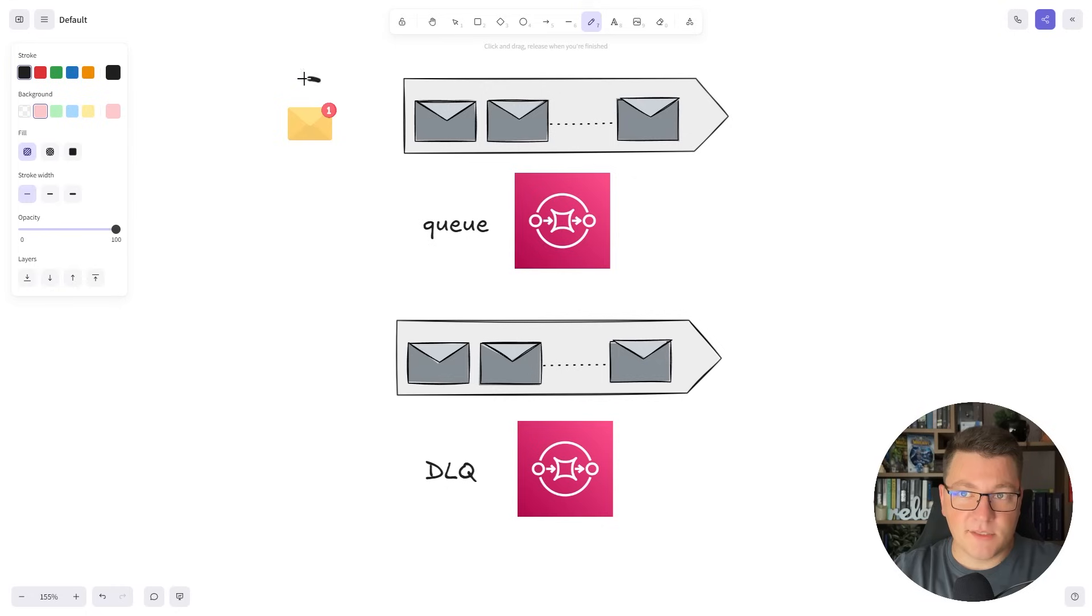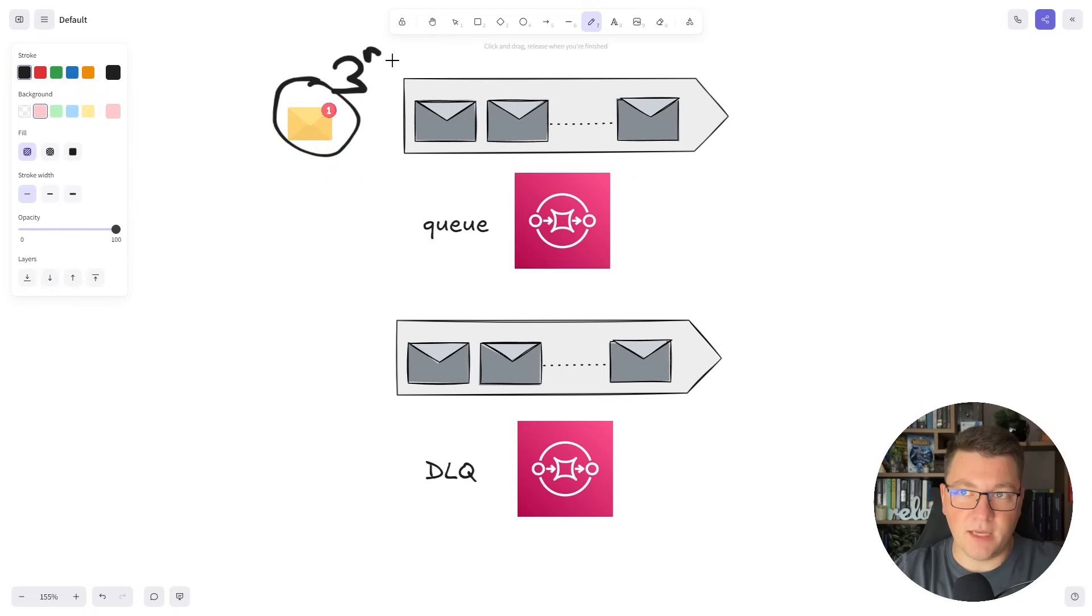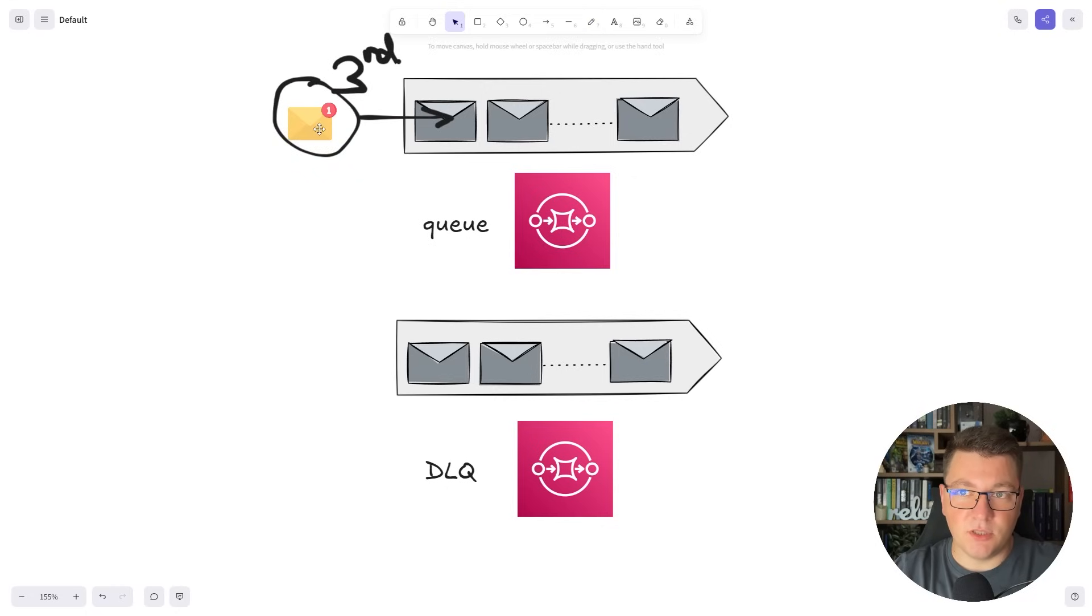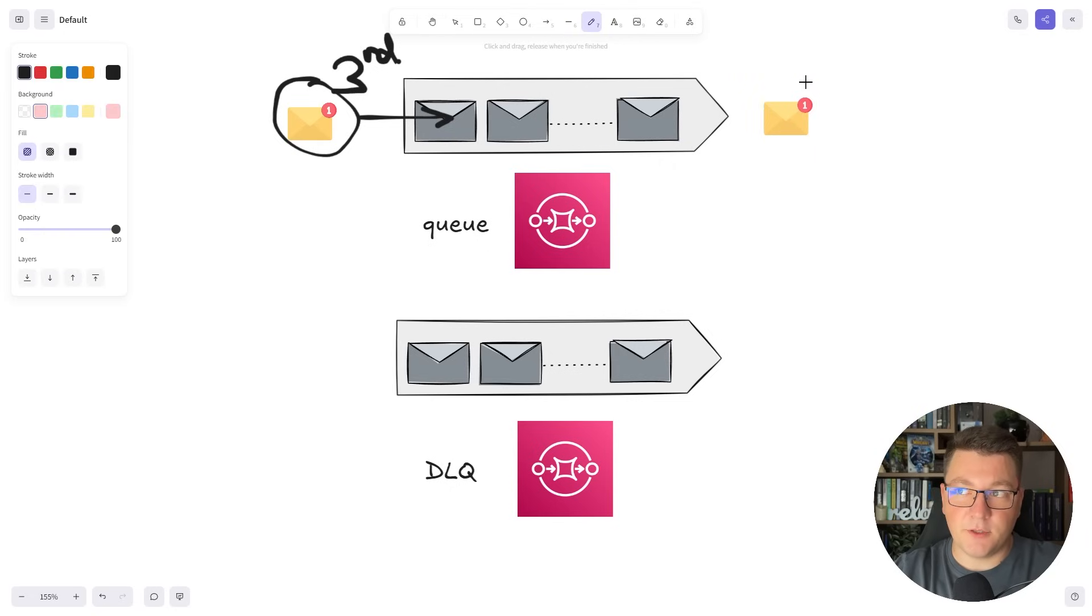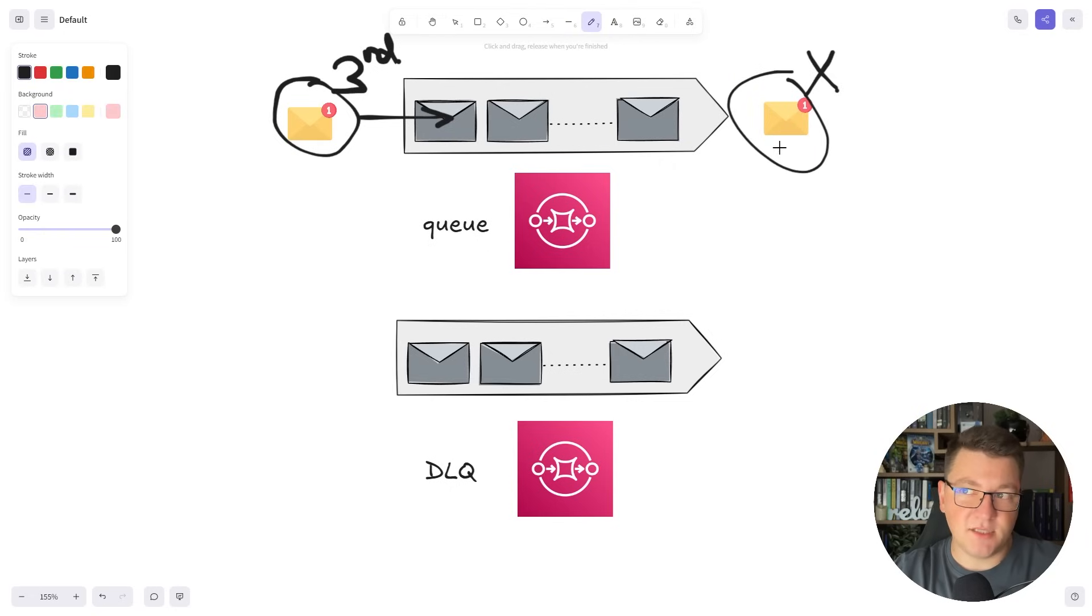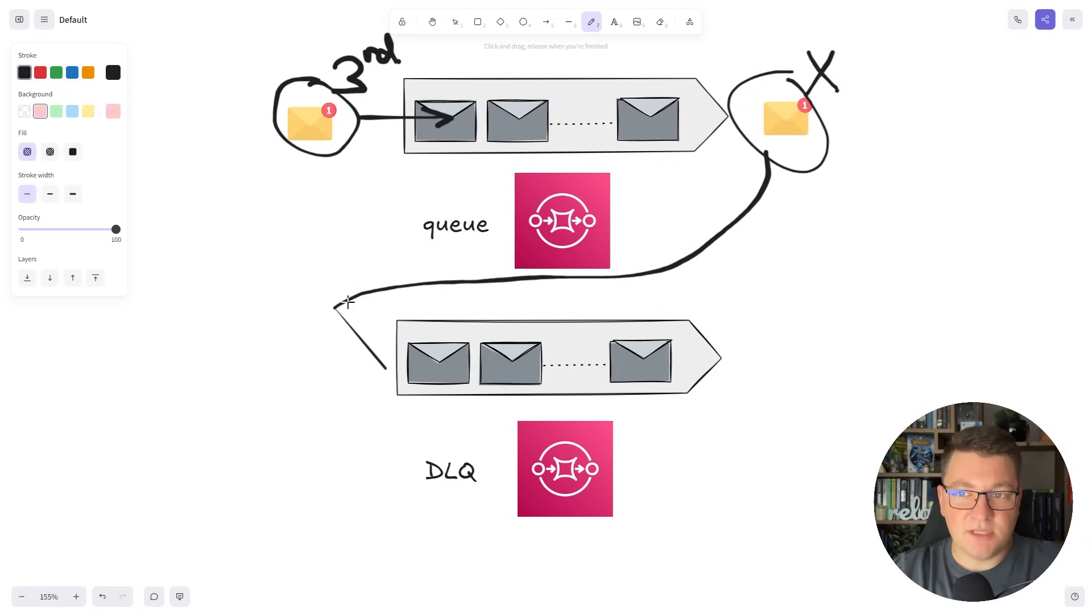So what our flow looks like now is let's say we are retrying this for the third time and we send this message into the queue. It gets picked up by some of our consumers and the consumer fails again. So instead of returning it into the queue we can send this message into the dead letter queue.